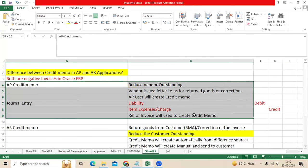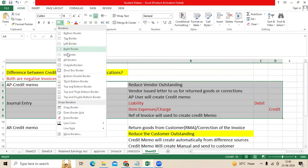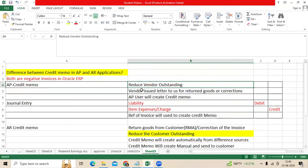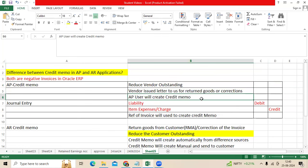First, let me explain AP. AP Credit Memo will reduce the vendor outstanding. Once created, liability is credited and we return the goods to the vendor. When the vendor accepts our return goods, he issues a letter to our client. Then the AP user will create a credit memo for corrections or return goods.